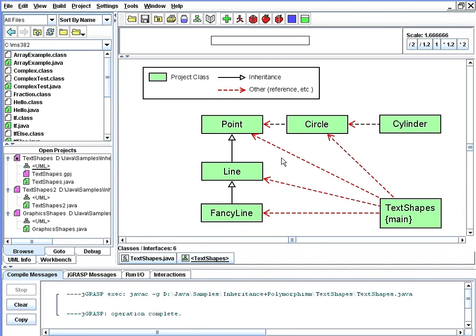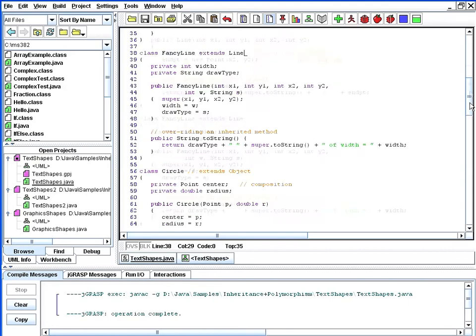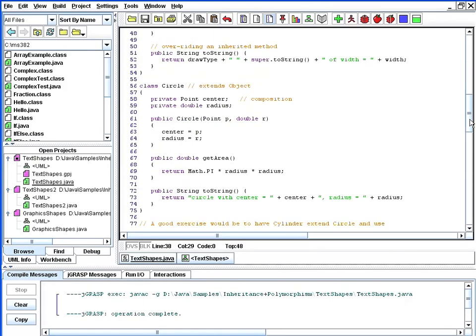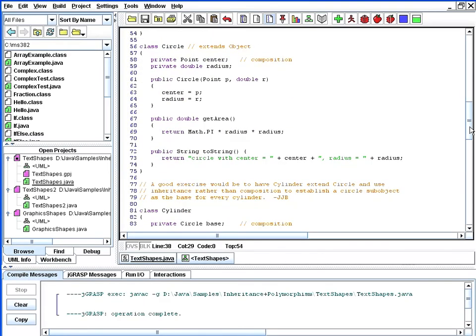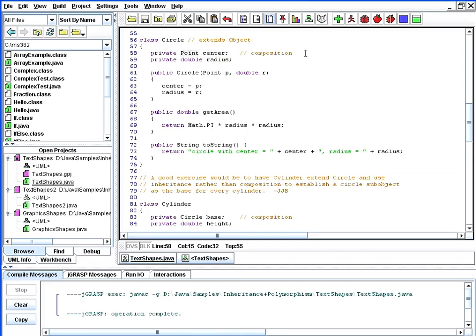I'll double-click here on circle, which will take us back to our source code we left off on fancy line, and scroll down to look at the class circle. So here's starting on line 56, class circle is built using composition. A circle contains a center point and a radius. Once again, using center as an instance variable of class point defines composition.